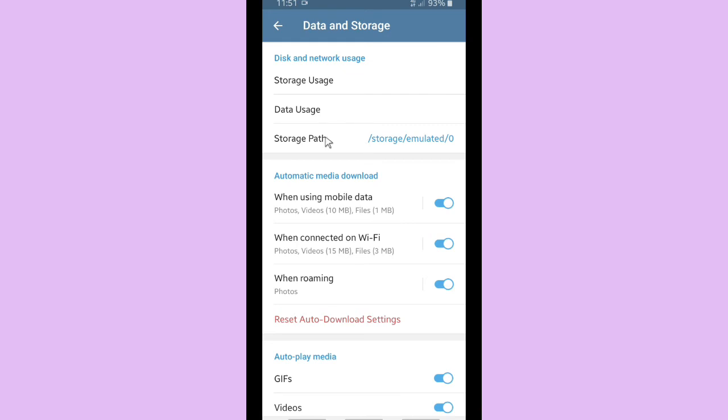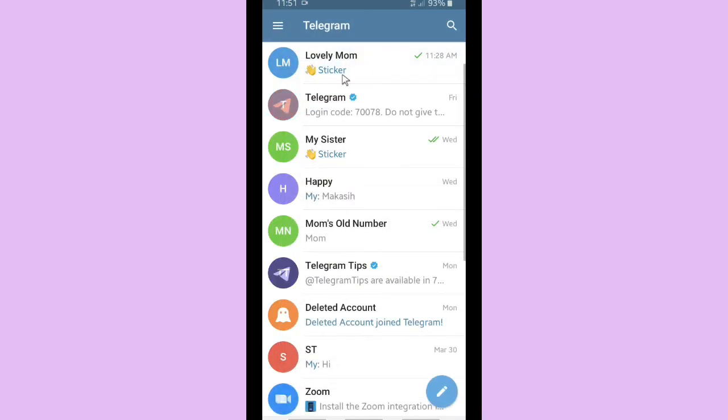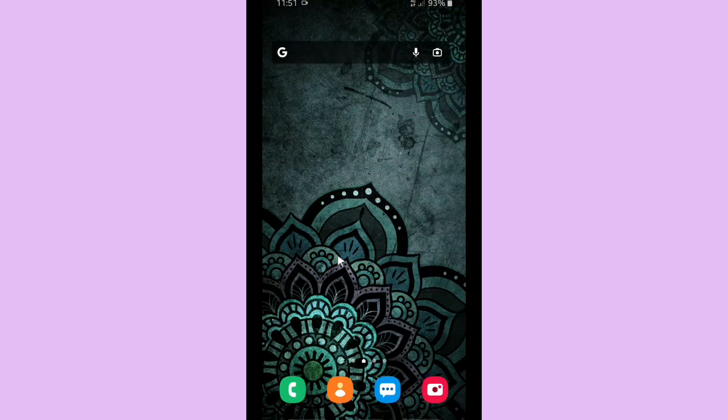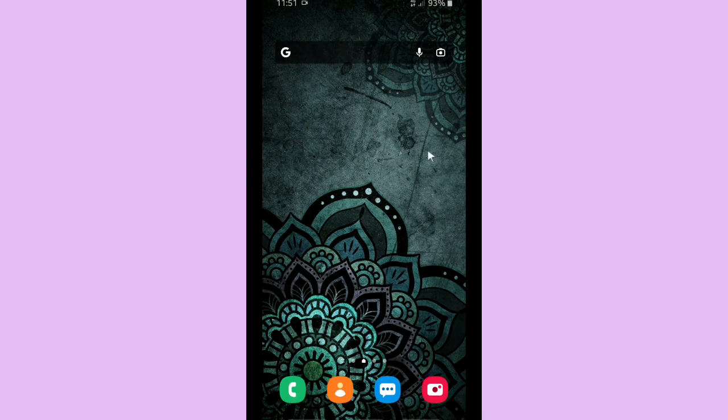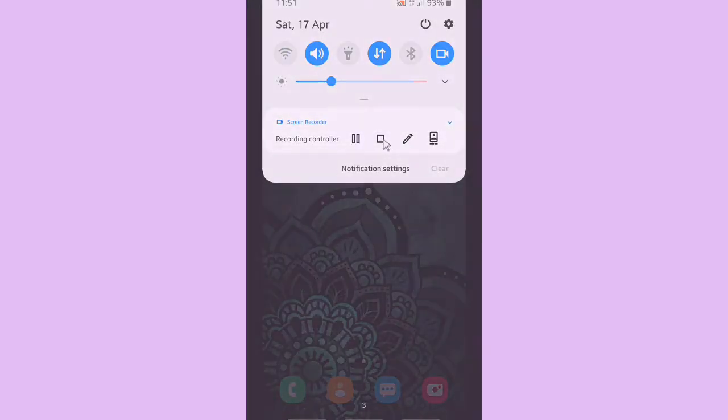Alright good friends, it was how to set your data and storage, including how to set the period of time to keep your media on Telegram and how to clear your cache and also to reset your statistics on Telegram. Hopefully this can be useful for all of you who's watching this video.